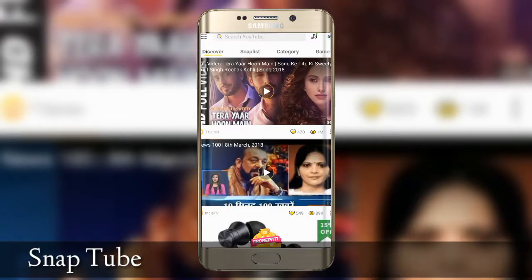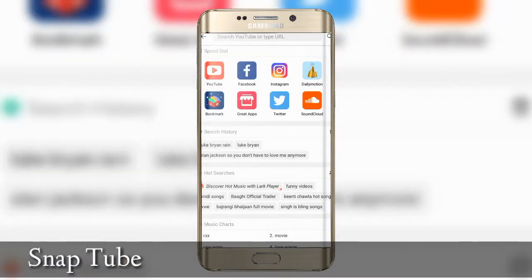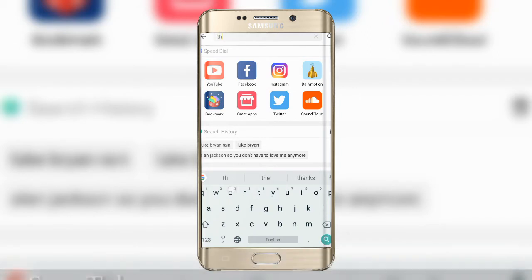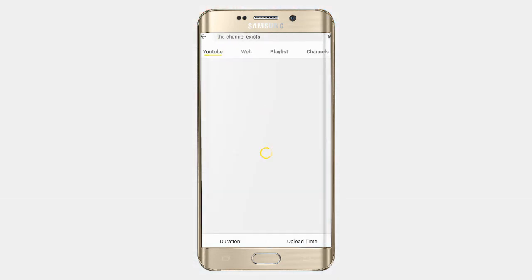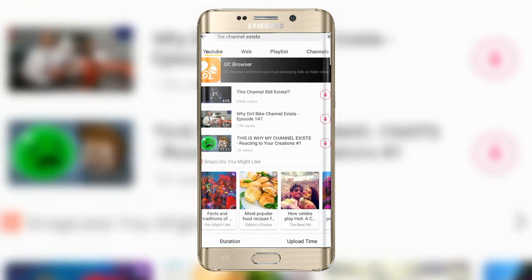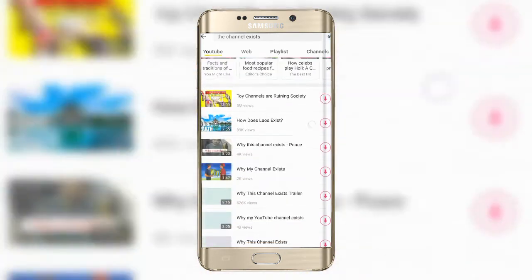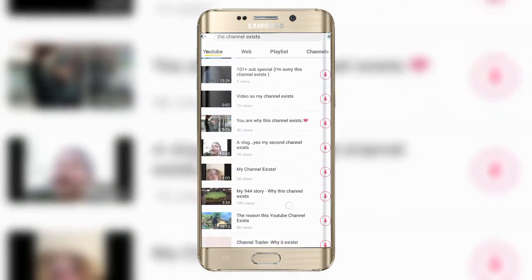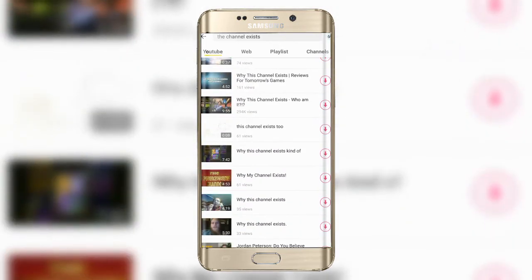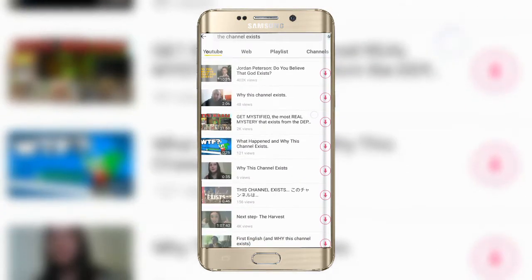The first app we have is called SnapTube. In this app you can pretty much do everything which you can do with Facebook. The one extra thing is you can download videos, and also if you like to watch a lot of YouTube videos, you know the offline function is there but you cannot download those videos into your gallery or phone memory. With this app you can do exactly that.